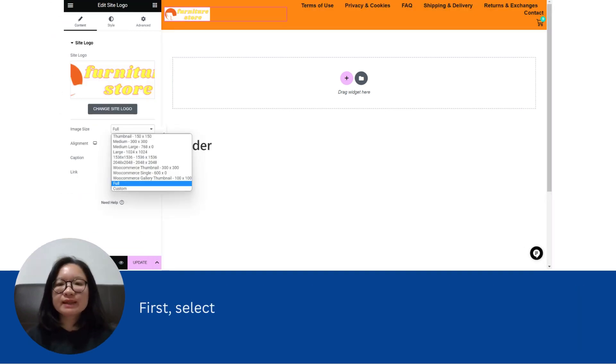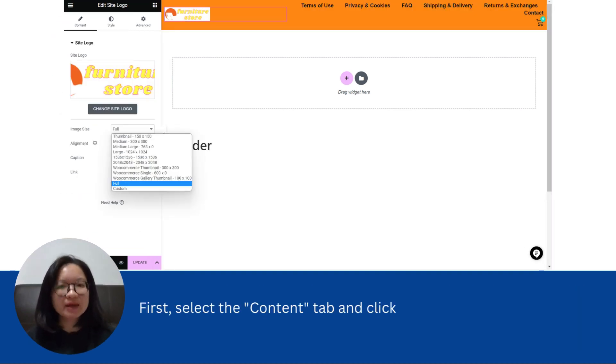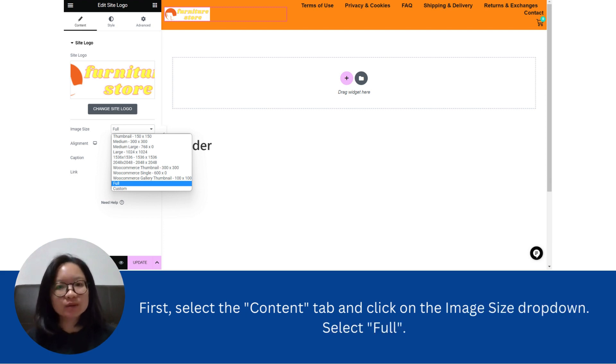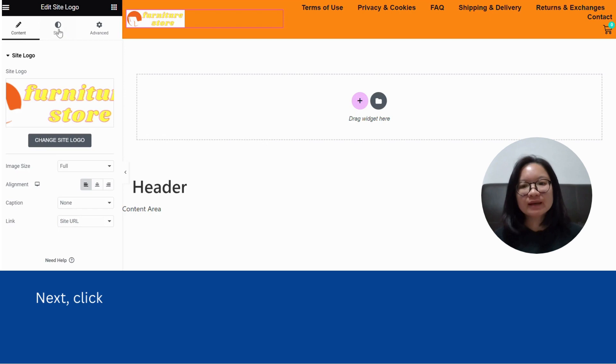First, select the content tab and click on the image size drop down. Select full. Next, click on the style tab.